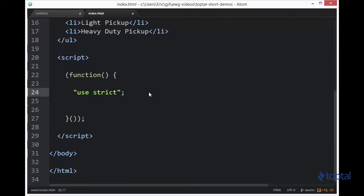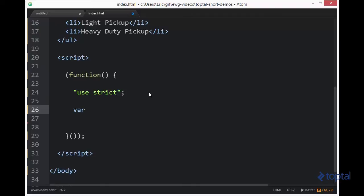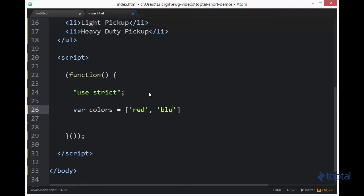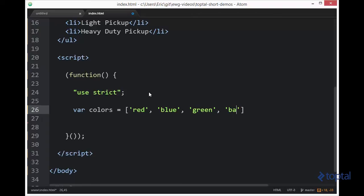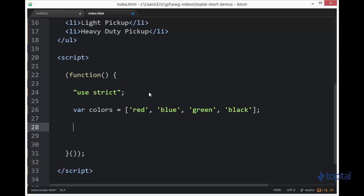So we're going to come in here and we're going to create a new array of colors. This array will have red, blue, green, and black. So now to call the map function we have to do underscore dot map.